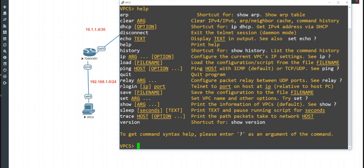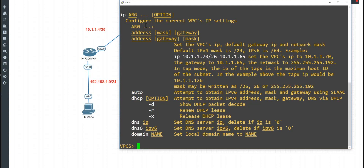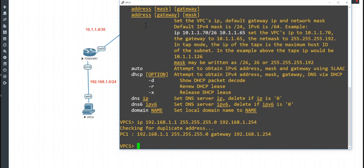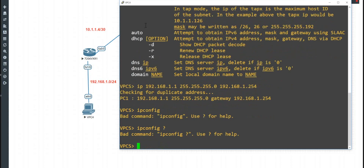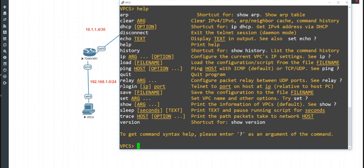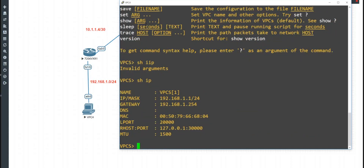Let me show you the IP command help. When we do IP and then question mark, it shows you the options — same as in GNS3. So: ip 192.168.1.1 255.255.255.0 and the gateway is 192.168.1.254. It checks for duplicate addresses. We can do a show IP — sorry, I forgot I was in a computer not a router. There's our IP address and our gateway. Let's minimize this.